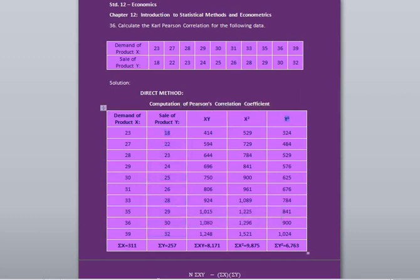Now copy the values given in the question. Demand of product X — you are given 10 values: 23, 27, 28, 29, 30, 31, 33, 35, 36, and 39.